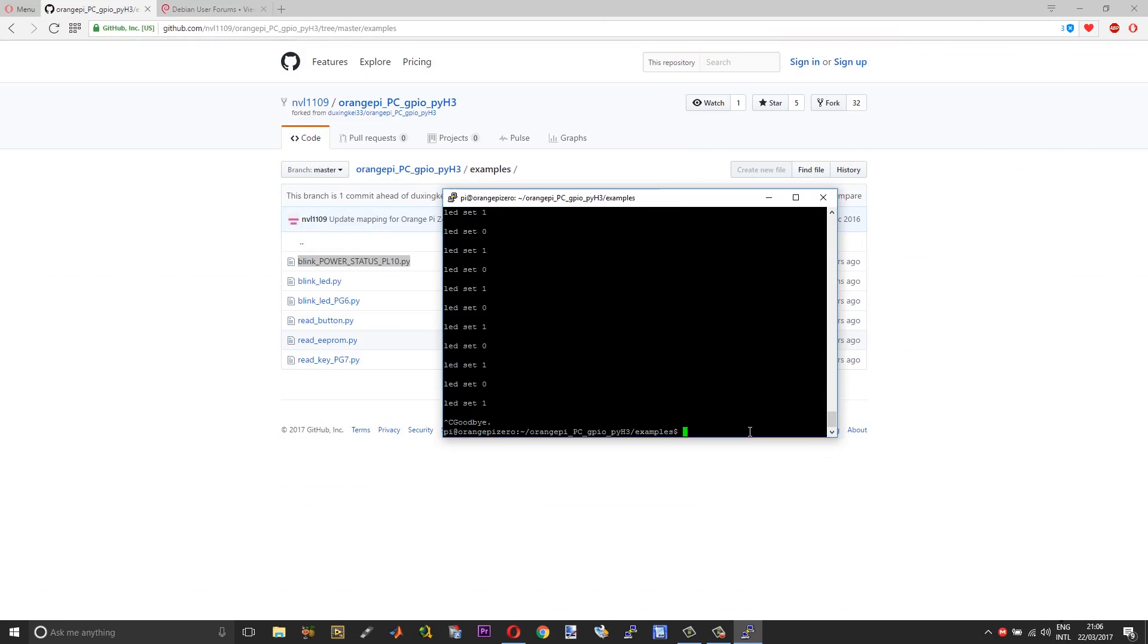That is pretty much it, guys, in regards to setting up of Orange Pi Zero. Now you can control your GPIO pins using Python, and then you have your system up and running. WiFi is also working and connected. I hope you find this useful and informative, and if you feel so, please subscribe for more such videos.